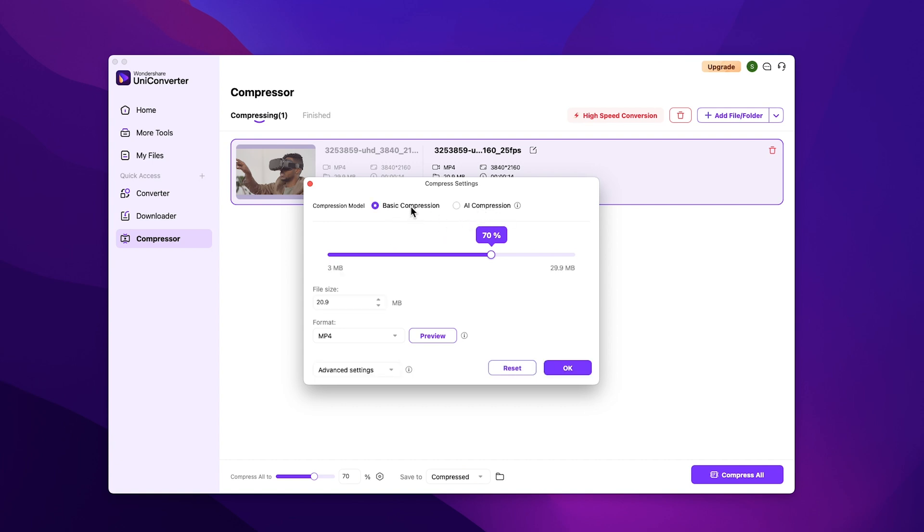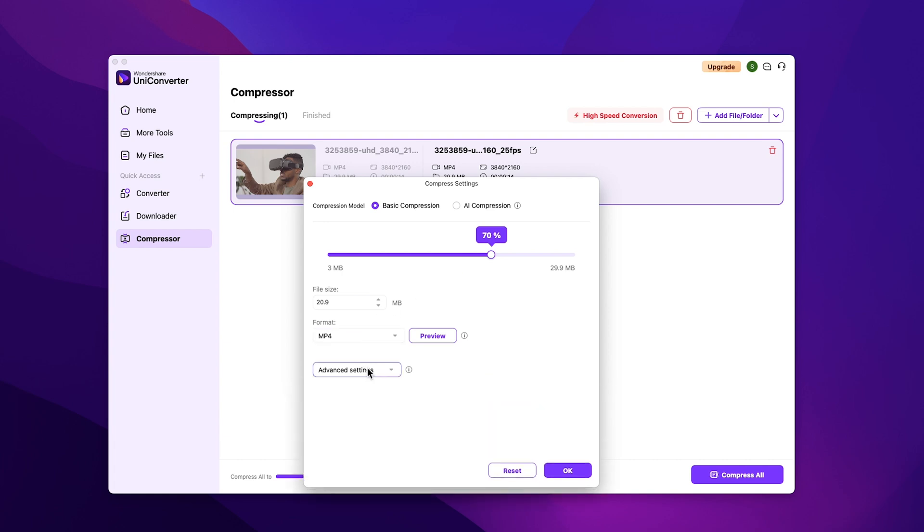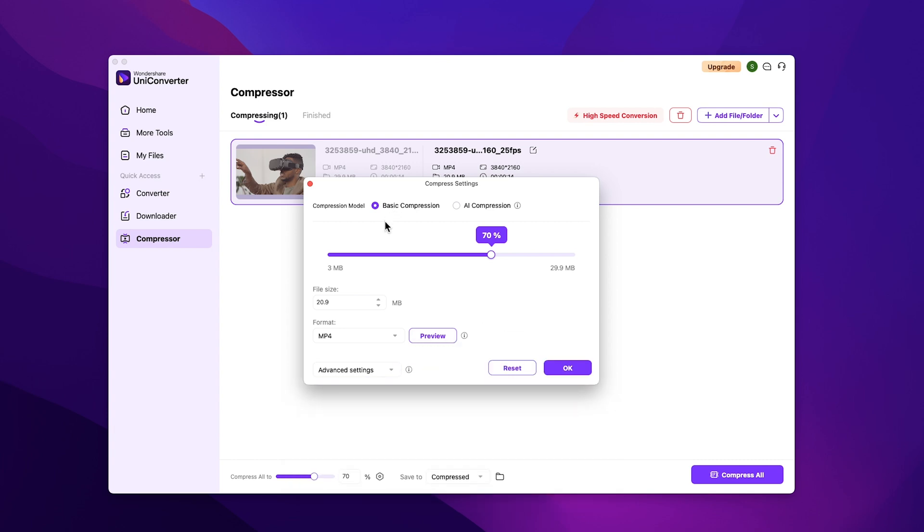You can see the original file size here. You can also change the format and the advanced settings, where you can play with these settings. Now with this slider, you can easily adjust the percentage of your compression, and it will decrease the file size of the video.